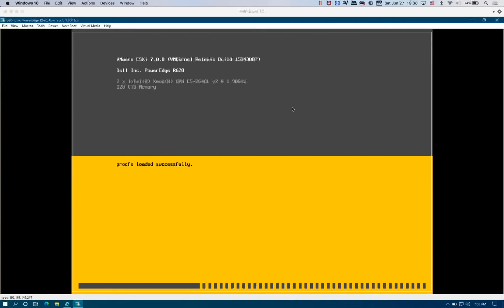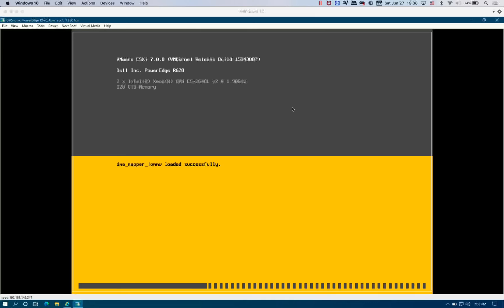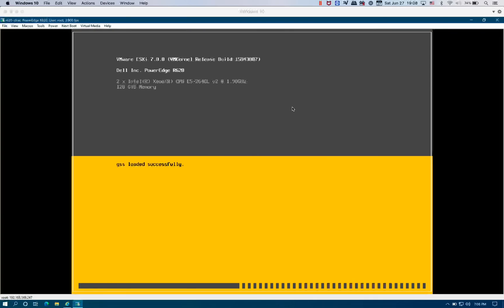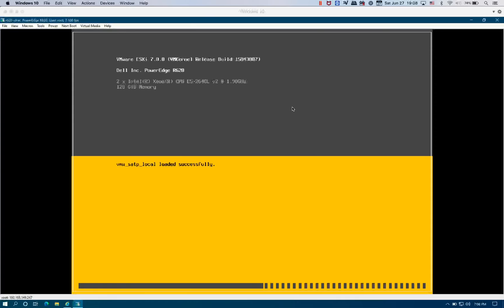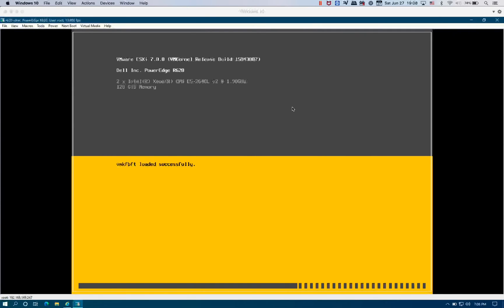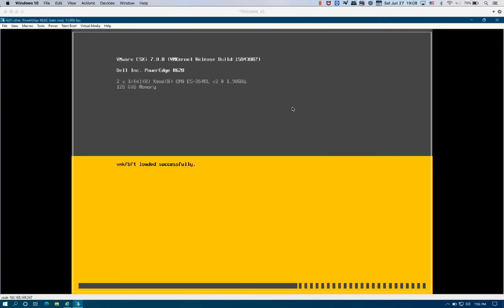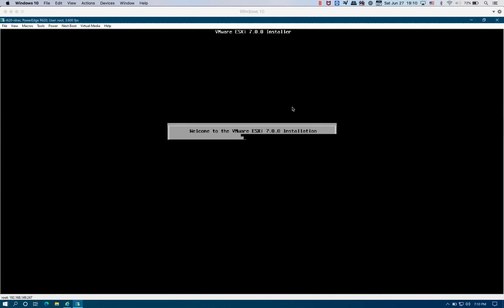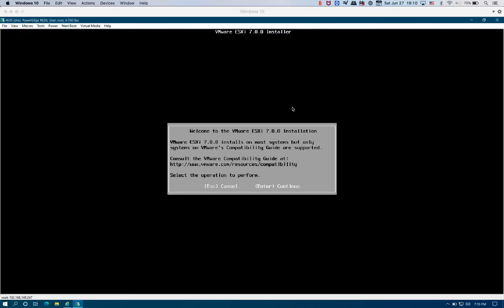ESXi 7 is not supported on the Dell PowerEdge R620. It says that it doesn't support, it doesn't mean that it will not run on the Dell R620, it just means that if you ask ESXi for any kind of support, they're not going to support you to install it on the Dell R620 because it's an unsupported model. However, you can still run it on. We're going to hit Enter to start the installation.